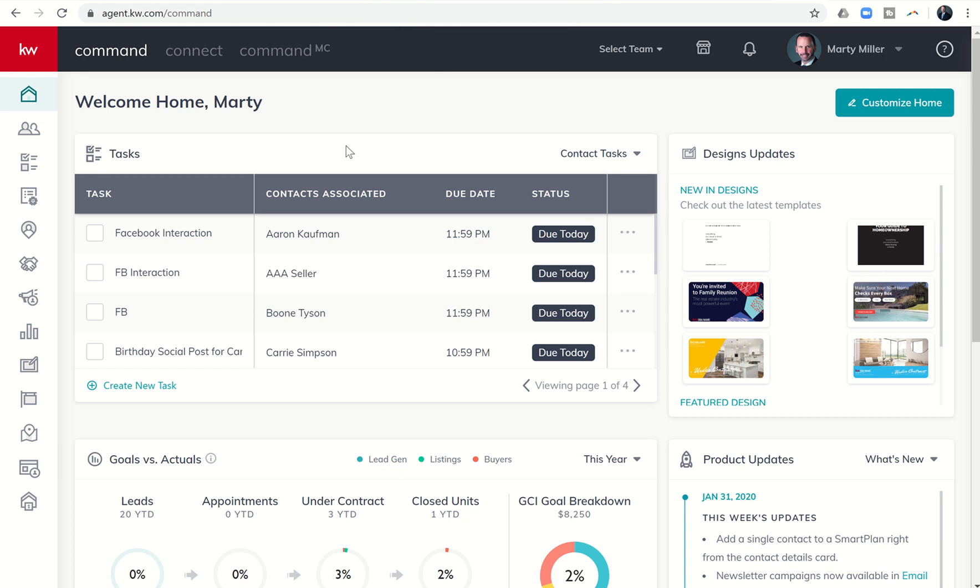Good afternoon, Keller Williams, and welcome back to the KW Command 66-Day Challenge 3.0, and today is day 61.